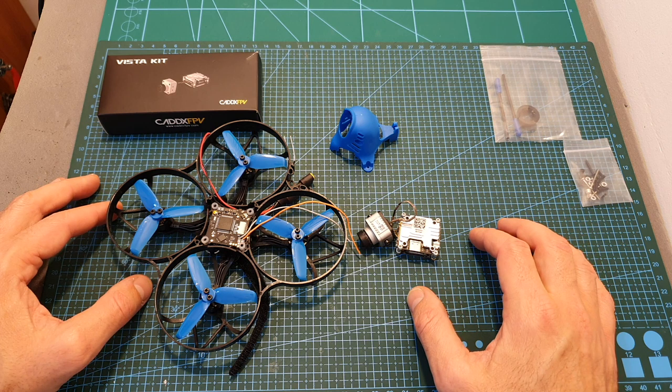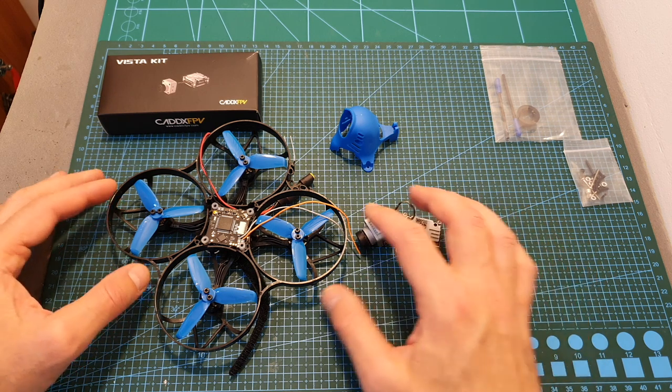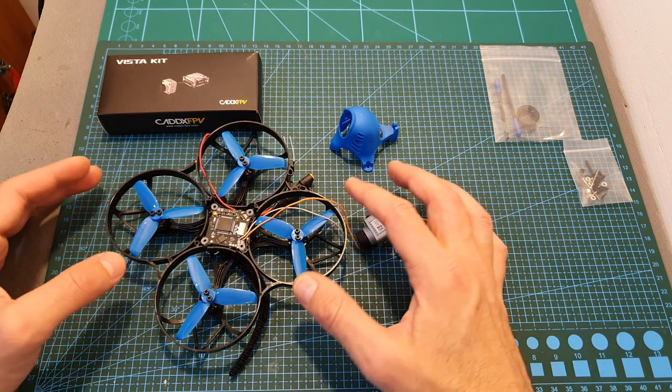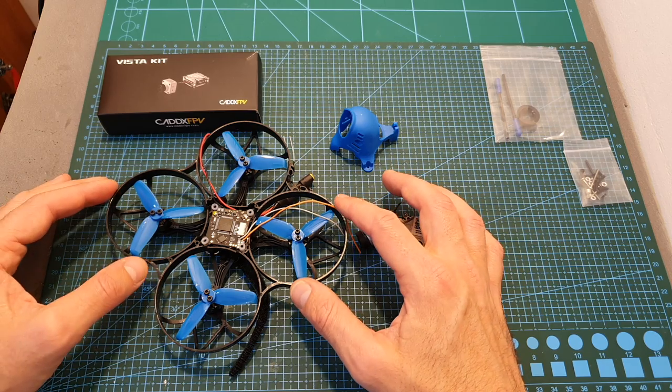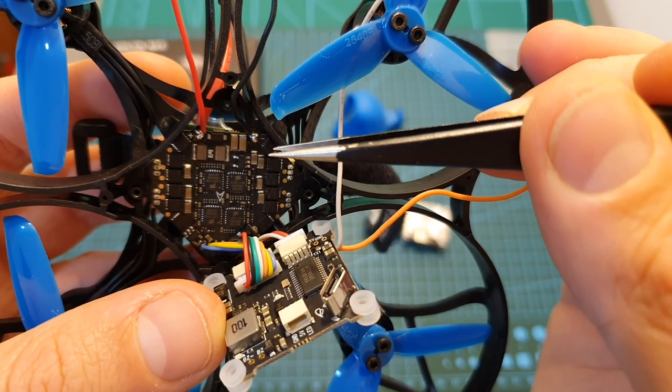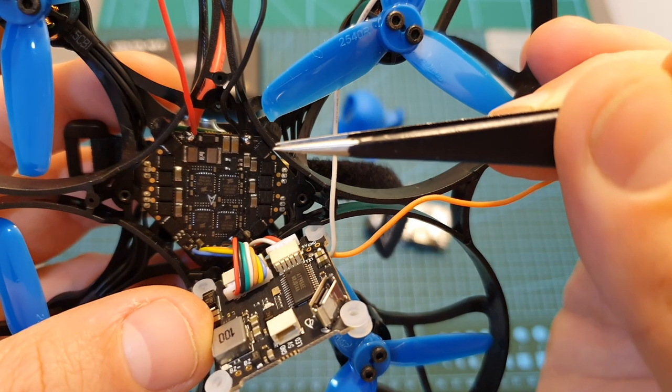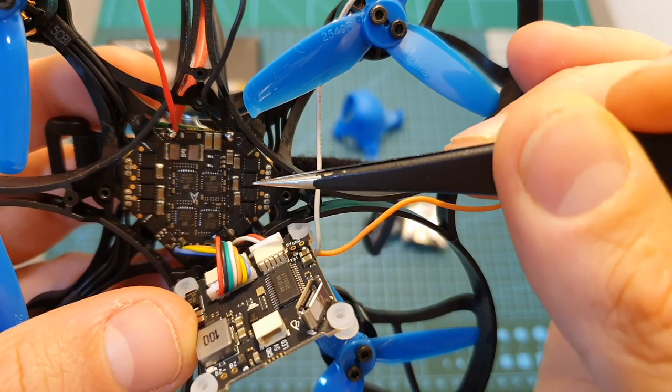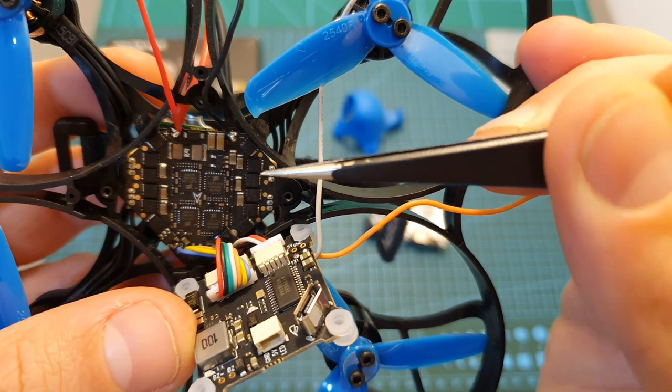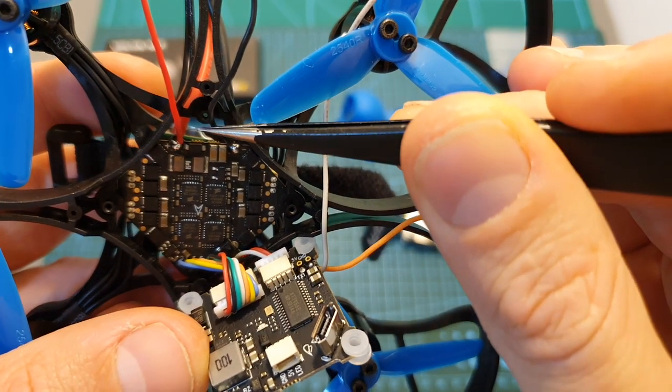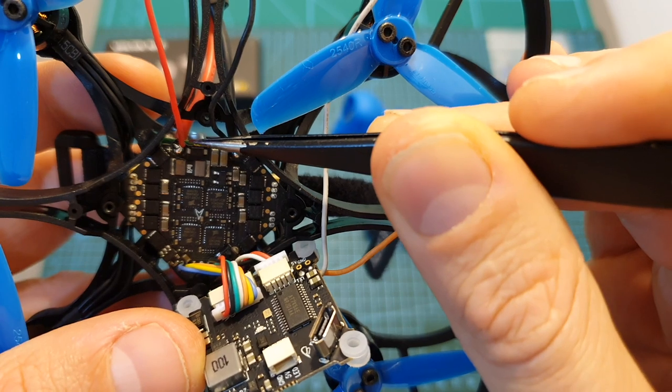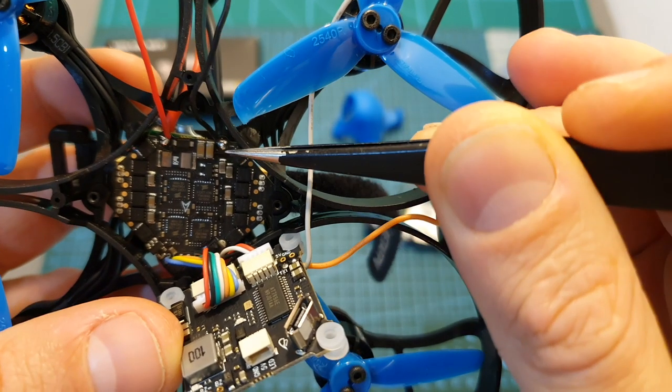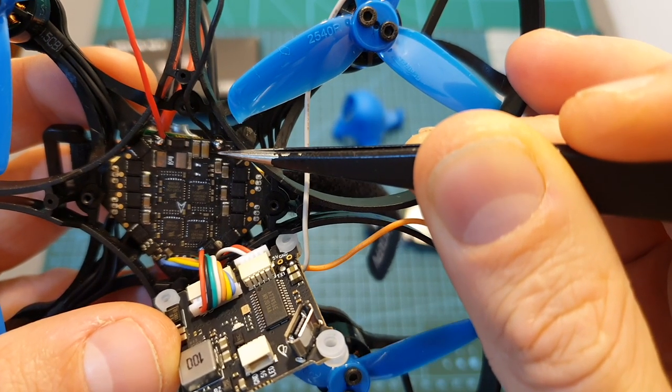Now I'm going to show you how to install the Caddx Vista on the BetaFPV Beta95X, which I'm going to feature on a separate video. Normally I would suggest powering up the Vista or the Air Unit using a regulated BEC, but since neither the flight controller and the ESC of the Beta95X have one, I'm just going to power up the Vista using the battery pads. Here I soldered the VCC plus wire, and here I soldered the ground wire.